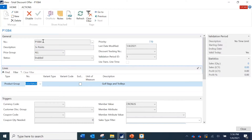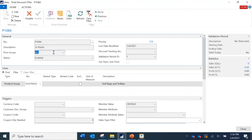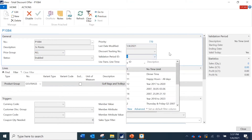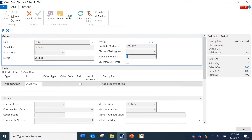Starting with the Total Discount Offer, I have defined the number and the price group, which specifies if it belongs to a specific store or group of stores. Then there is the priority — the lower the number, the higher the priority. I have also defined the validation period; here I set it to no limit, but you can define it for one quarter, six months, or as the case may be.